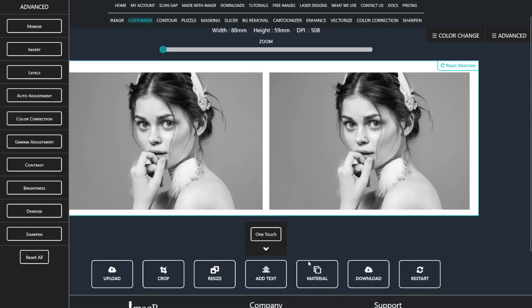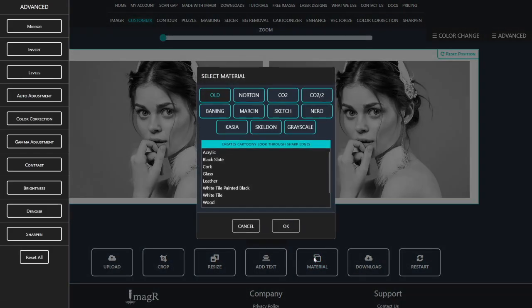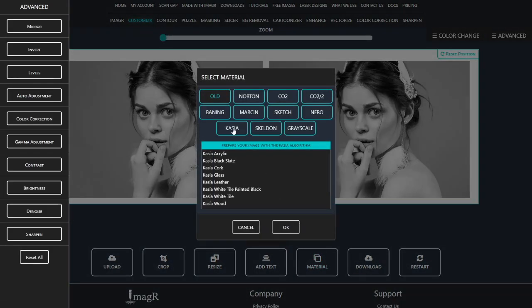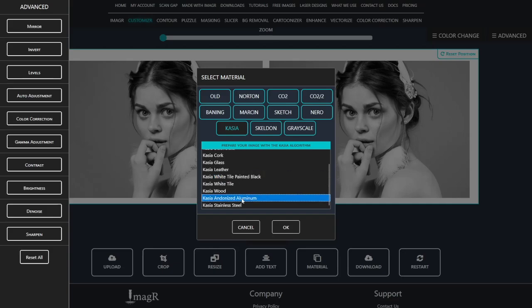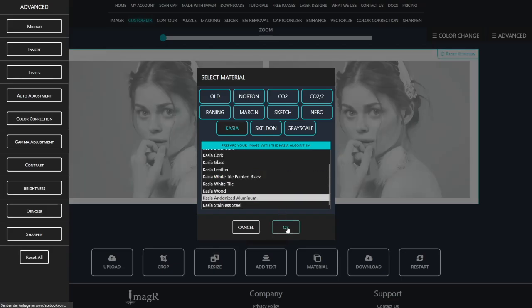After resizing, I'll choose an algorithm. I really like the Kasia algorithm. Since we're engraving business cards, I'll select anodized aluminum.